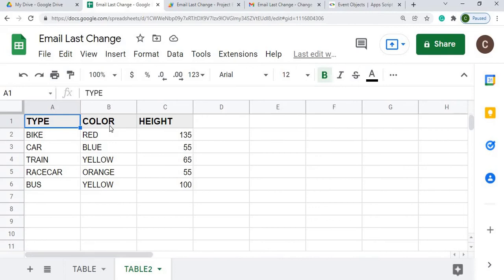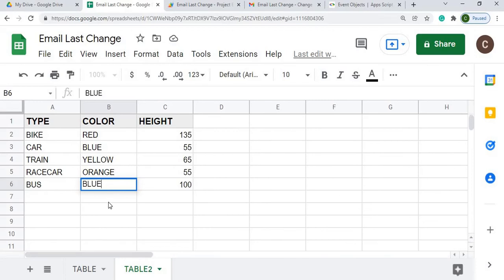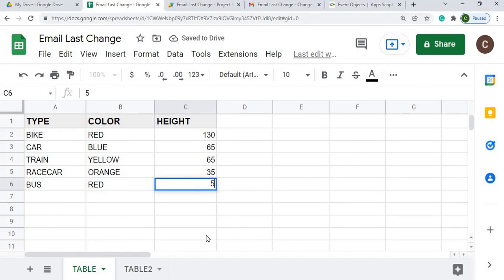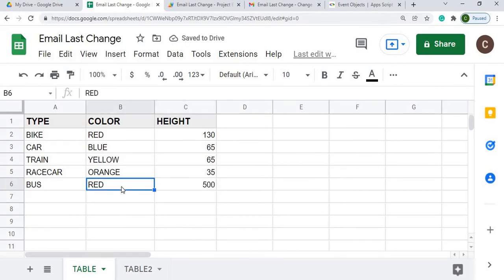So I'm going to go over to color, I'm going to change this to, I'm on table two, so I'm going to go to blue, here, and I can go back over to table here and change this to 500. And then I'm going to go check the email.